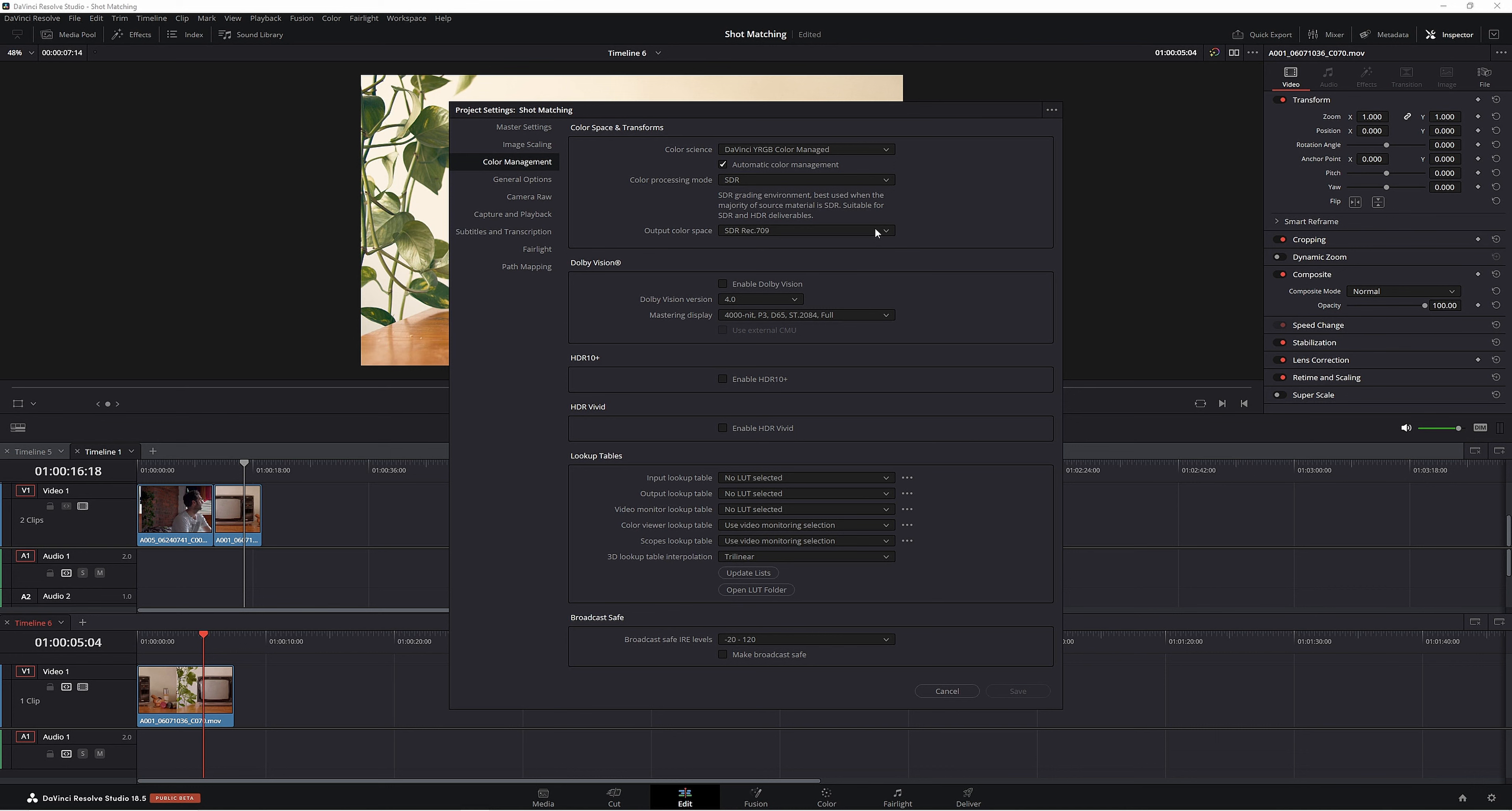most colorists, if not all colorists, will always grade from an image that was captured on the day, meaning they will grade, let's say, in a color space of Rec.709. It's all about getting footage, putting it in Resolve, and setting up color management to get the best possible start in DaVinci Resolve.